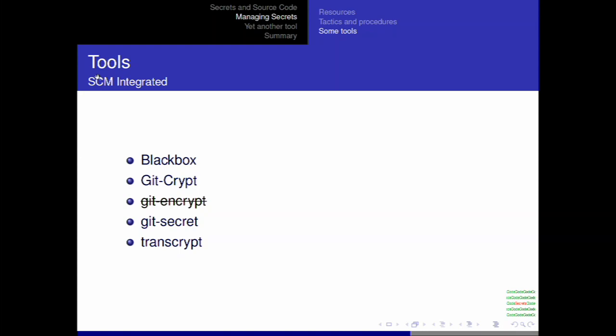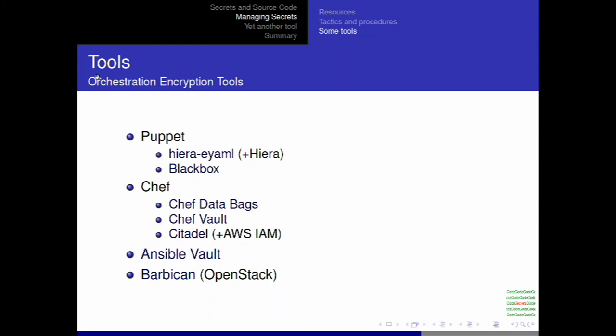Looking at some of these tools: the first set is source code management integrated tools. Most of you, if you've heard of any of these, have heard of Blackbox or git-crypt. Basically they use public-private key pairs with GPG to encrypt the secrets in the repo. Whoever's keys were used for signing has access to them. So they're leaving the secrets in some obfuscated form in the code repo, which is one of the downsides. Then there are the orchestration tools — if you're doing build automation with Chef, Puppet, or Ansible, there are solutions for each of these. Barbican from OpenStack is also worth looking at. But note that Citadel requires Chef and AWS IAM, so you're totally locked in on that one.